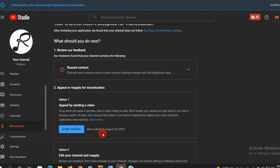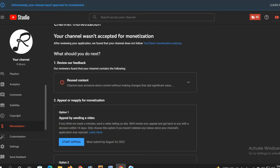But here, you can use the Appeal by Sending Video. So if you apply it, you can use the Reapply option.